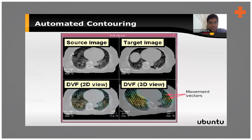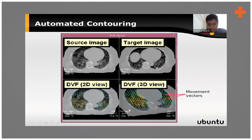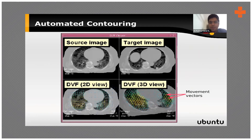In image-guided treatment, you have a source image — the original planned image — and a target image taken on the day of treatment, which may be slightly different. You view both in 2D and 3D and try to match them as precisely as possible to the source plan, so that the tumor will be exactly focused on during delivery.